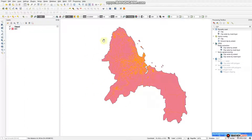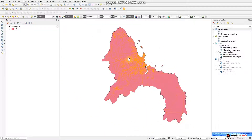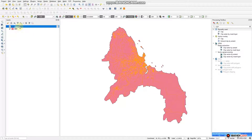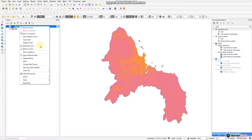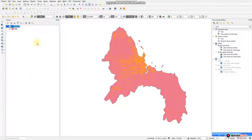We are going to untick the original road layer and remove it to reduce the number of layers. We are remaining with our clipped road. As you see, there is no spread outside the boundary — the road remains within this area of interest. We are going to rename this layer as 'road'.